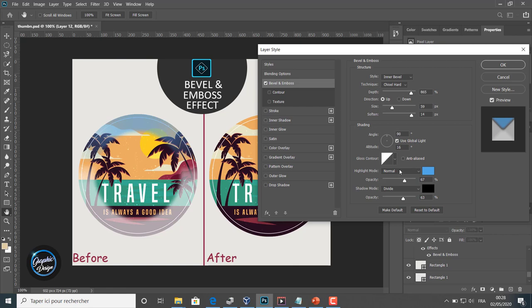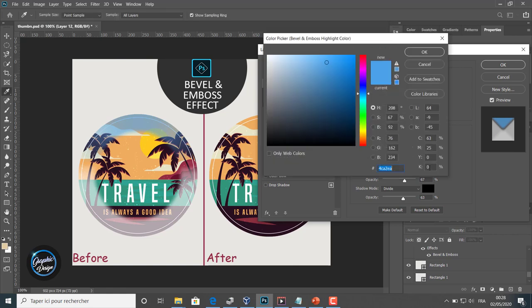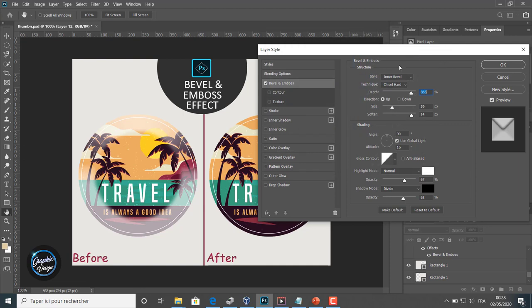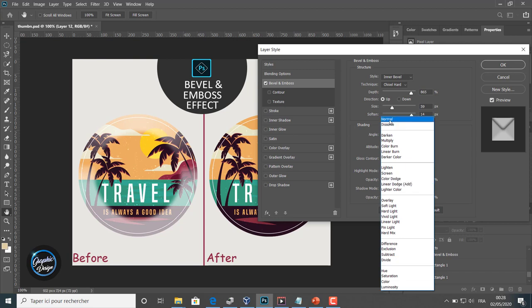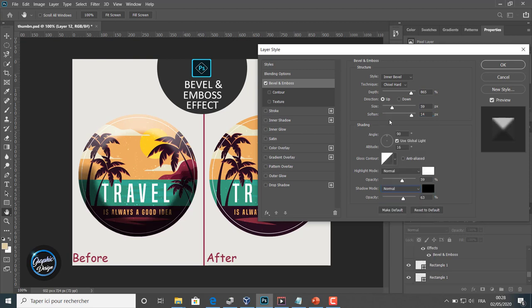And for the highlight mode, we will come back to the white color. The mode, of course, normal, and we will change a little the opacity. Same thing with the shadow mode: normal with the black color, and we will change a little the opacity.